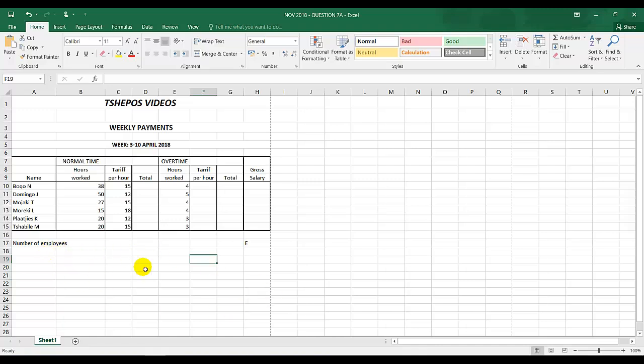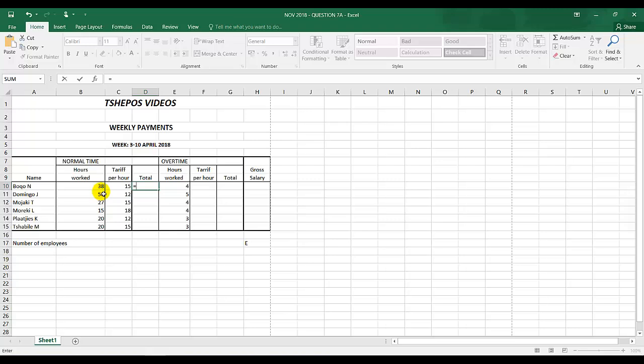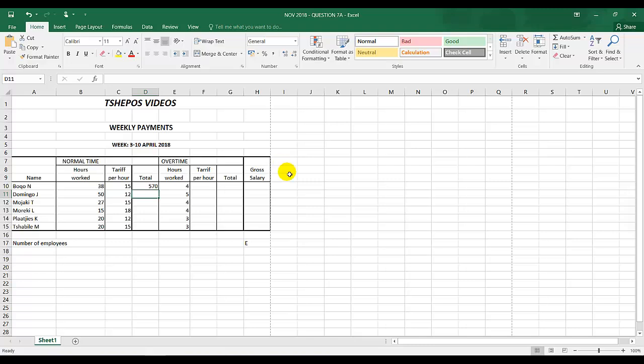A, which is normal time with the total, equals tariff per hour multiplied by hours worked. So it's equal to the tariff per hour times by the hours worked, enter, and I'll drag that across.